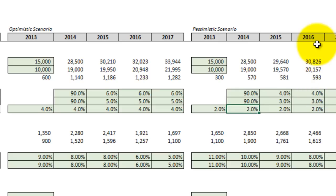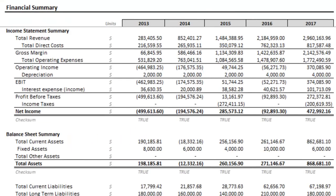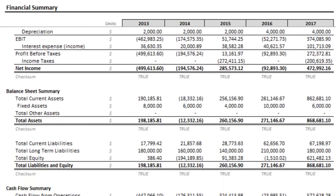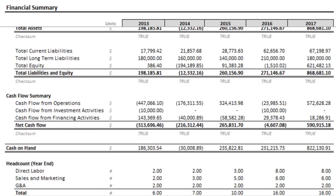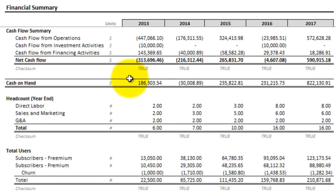If we jump back to the summary tab, we can quickly see how that change affects the bottom line as well as cash flow. You can see our net income looks a little bit better. But looking at the cash on hand, we still go into the red in the second year.